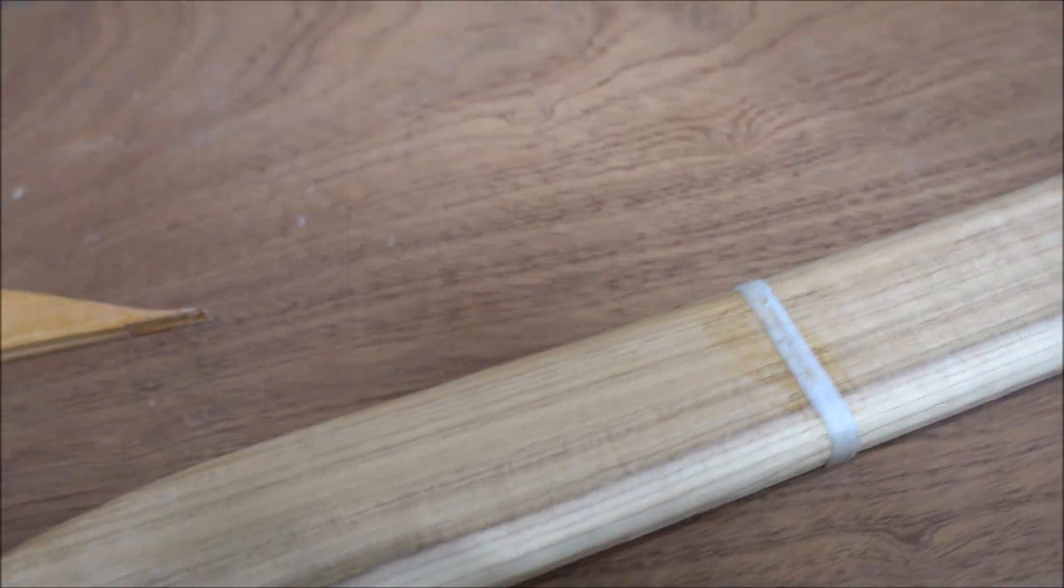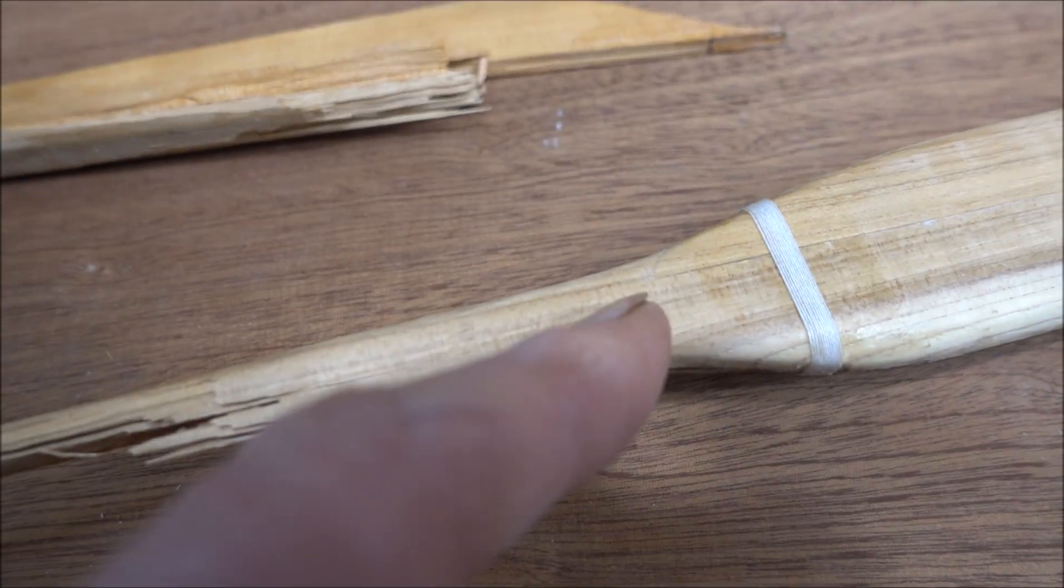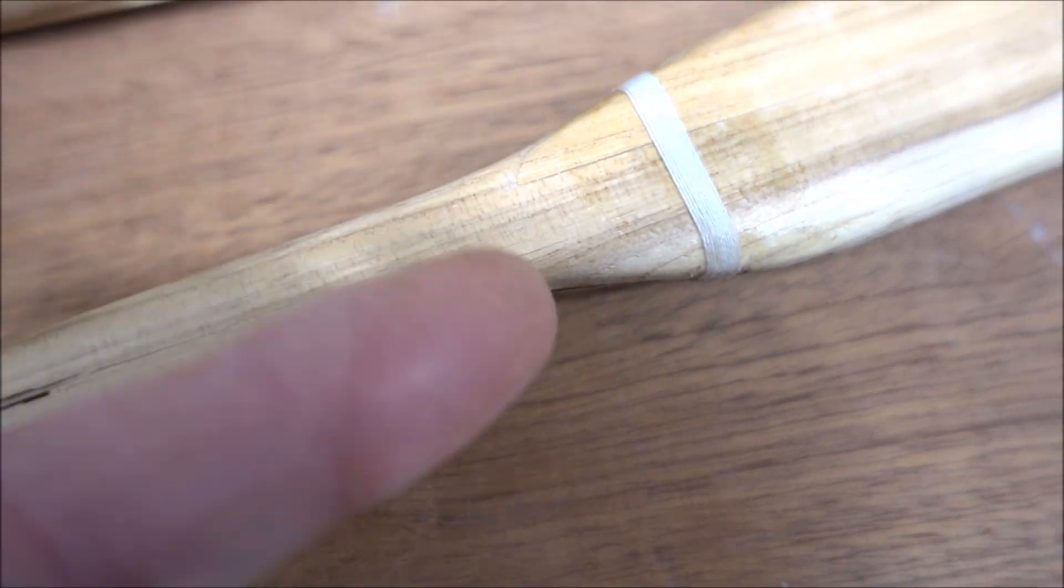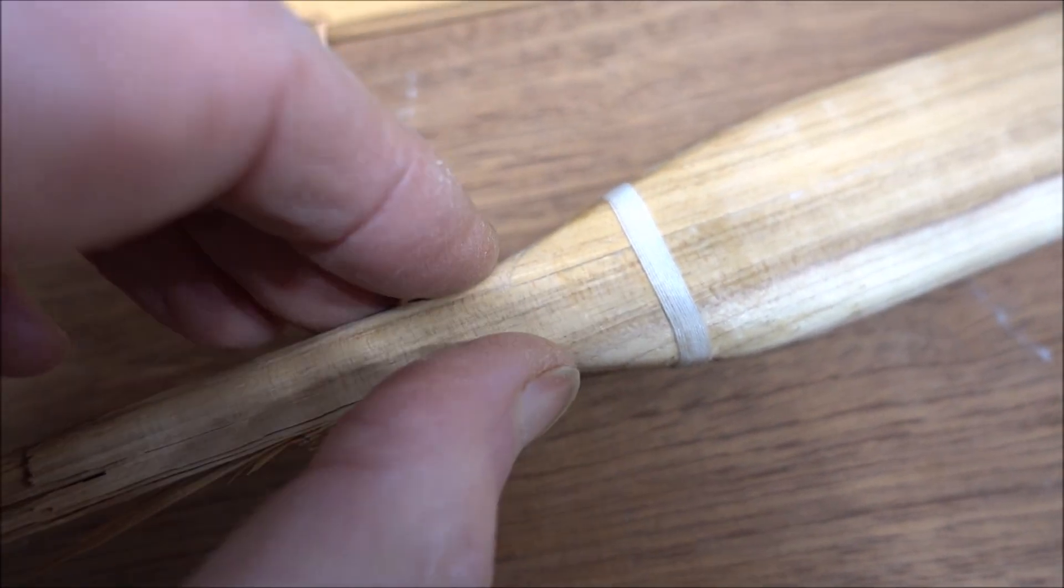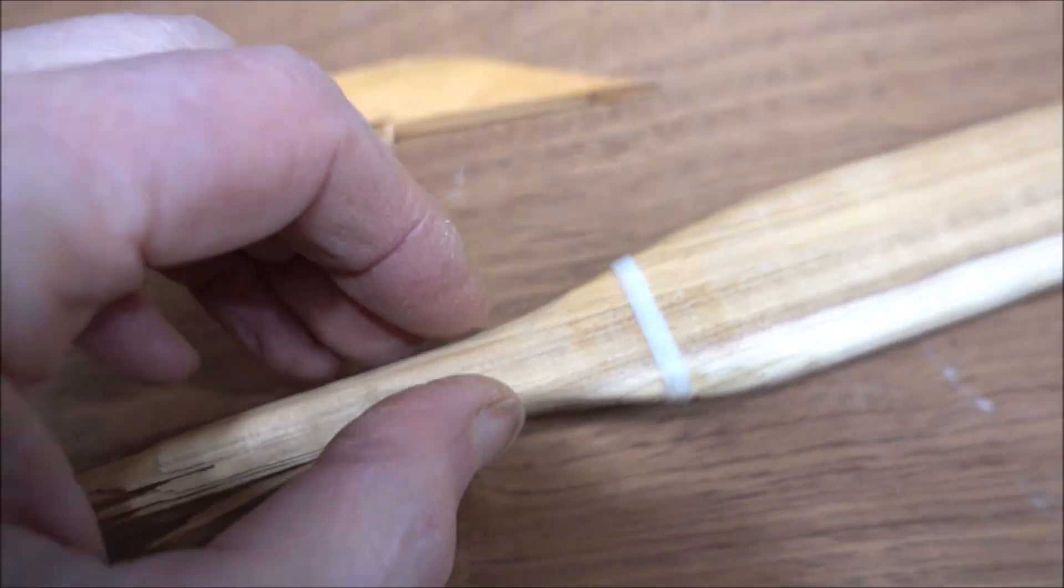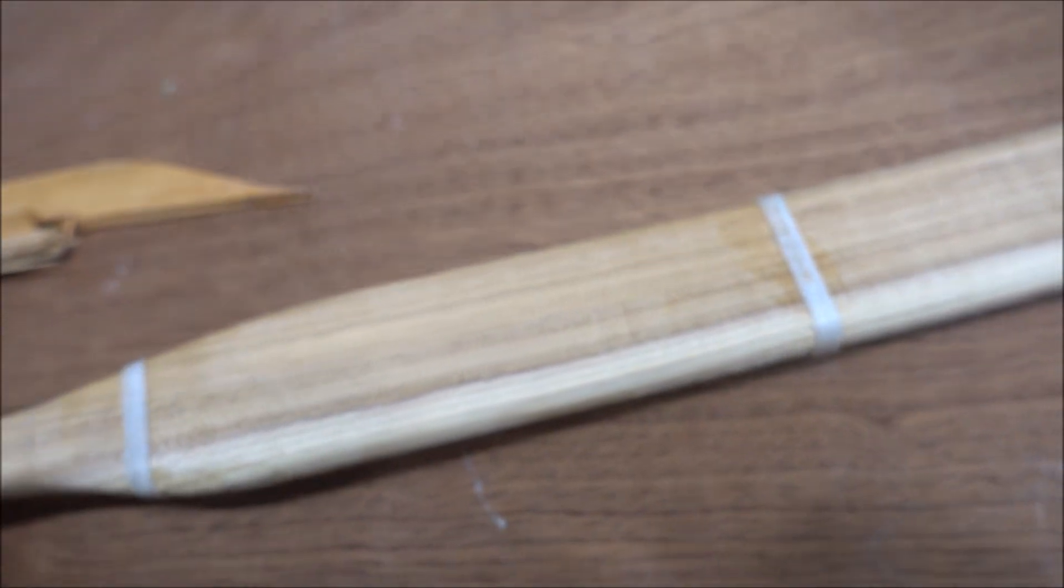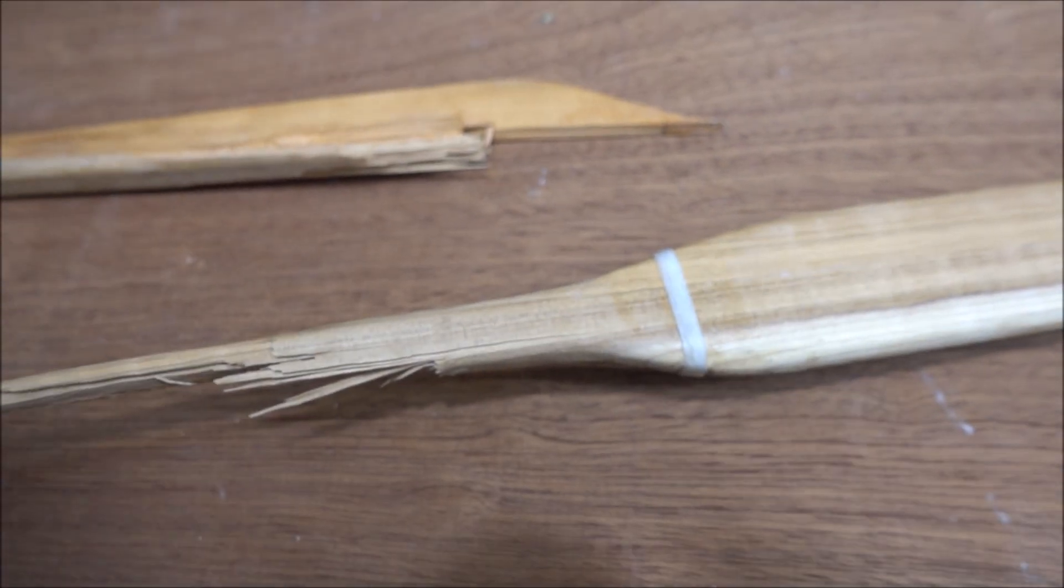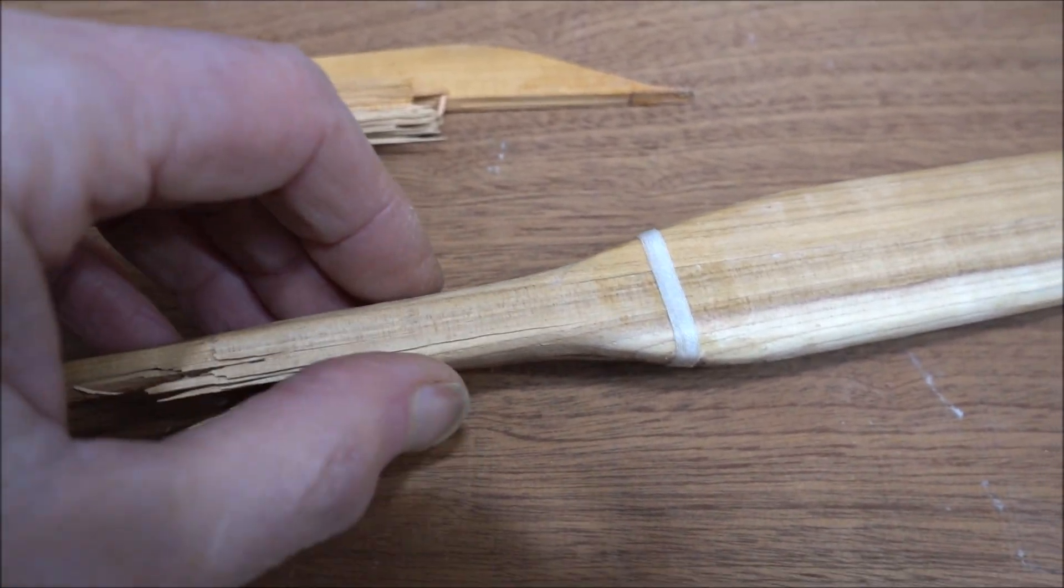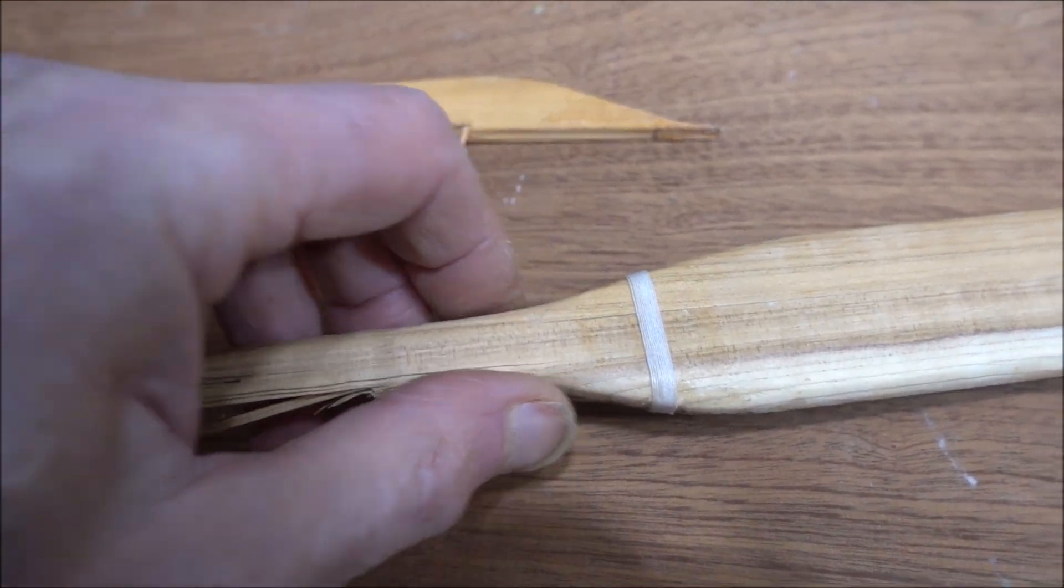I suppose I could test it by tying two new nocks here and stressing it just to see how well it survives. It's a little bit pointless, but I could do it just for the hell of it.